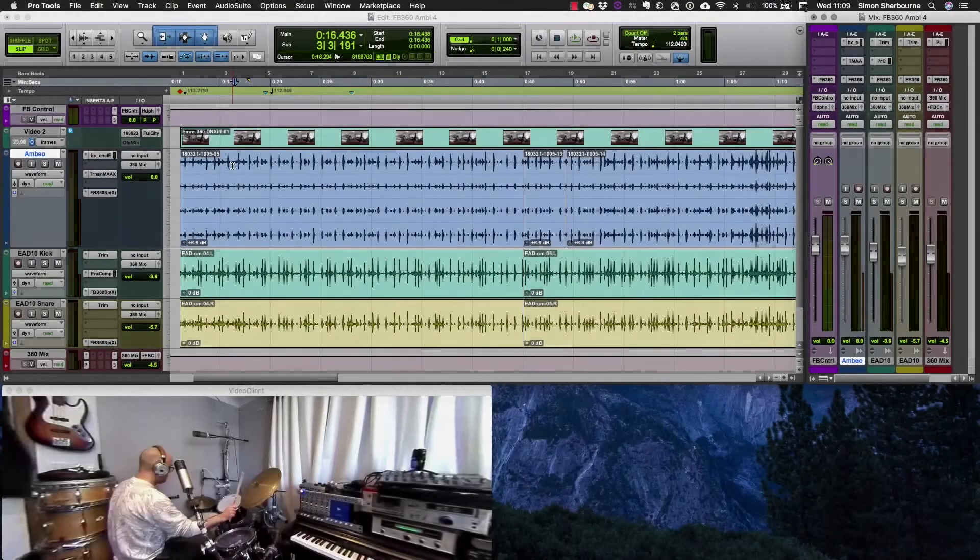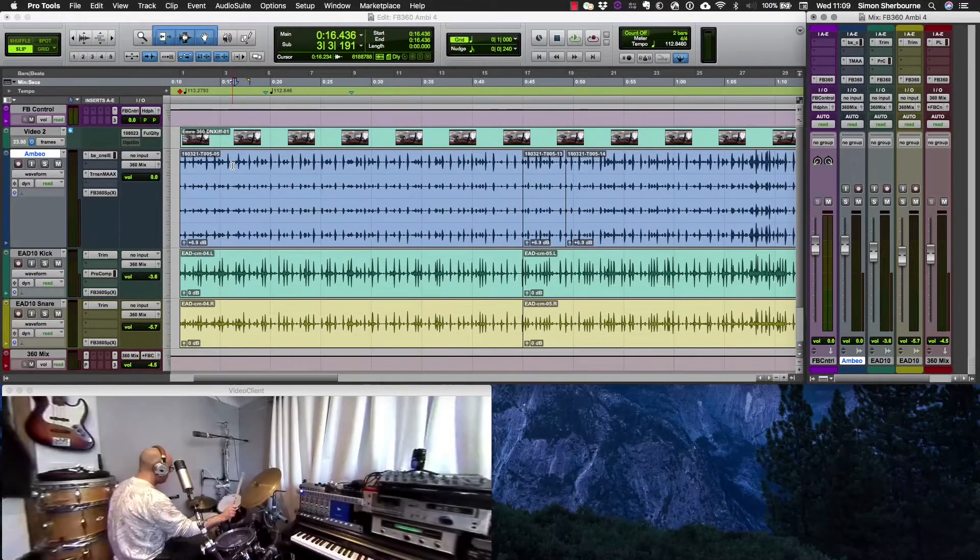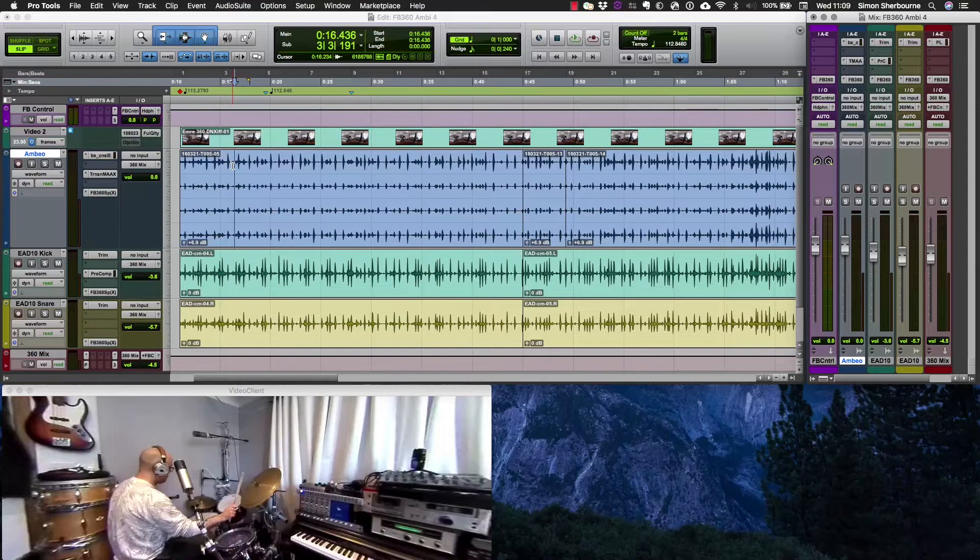In this video we're going to look at how to pan or position audio sources within an ambisonics mix for VR or 360 video.